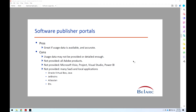The cons are that many subscription software vendors or publishers really don't give you usage data. And if they do offer it, it's not detailed enough to make decisions. Many don't provide it at all. Typical examples are Adobe, Microsoft Visio, Project, Visual Studio, Power BI — and many other SaaS and local applications. It's not just Microsoft and Adobe — they're just being called out because they're used by pretty much everyone. But many, many other SaaS vendors don't include usage data.